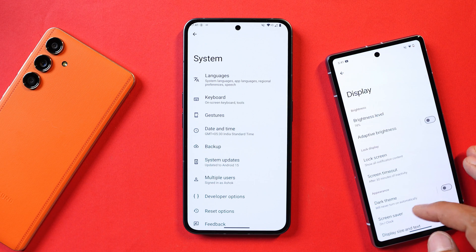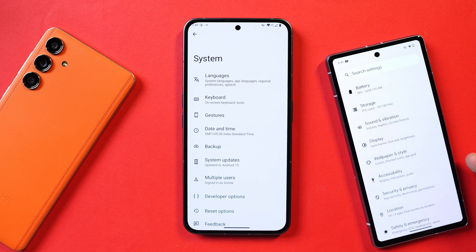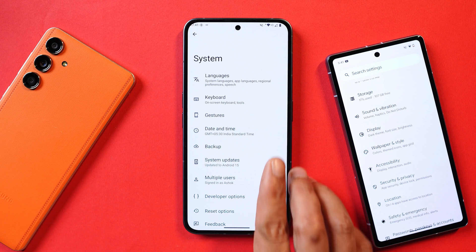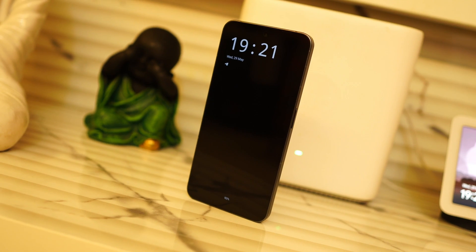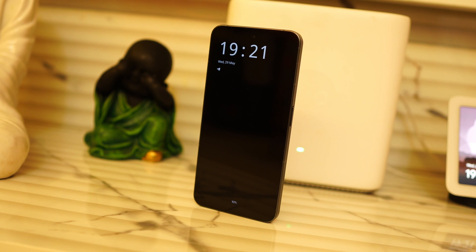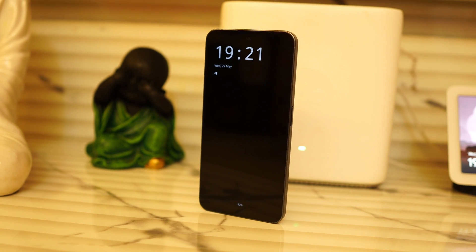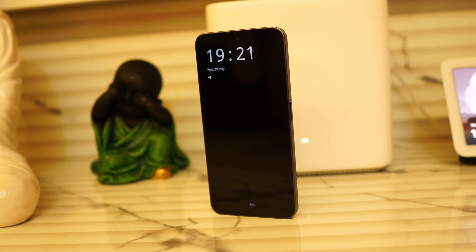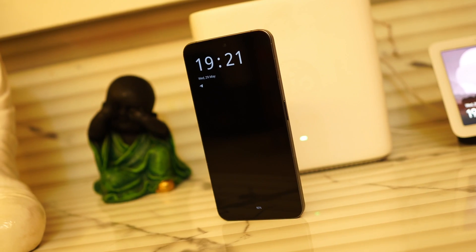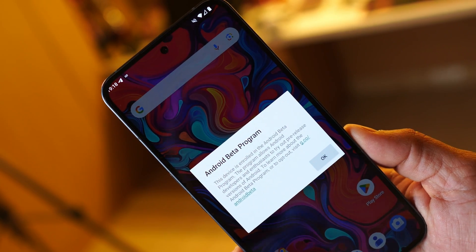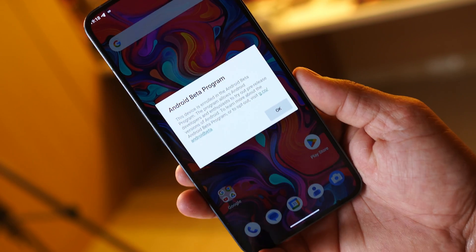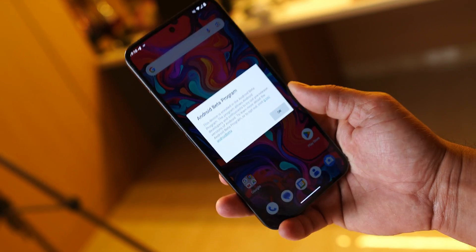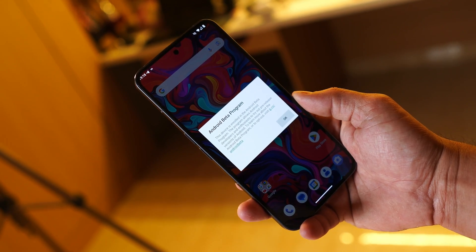The last change under developer settings is predictive gestures. By default, predictive gestures are turned off on these builds, whereas on Pixel smartphones running Android 15 Beta 2.1, predictive back animation is enabled by default. This build even lacks a few things we saw on the Nothing Phone 2a developer preview, so it's not at all worth installing on your device. If you have any questions, let me know in the comments. This was a quick look at Android 15 developer preview for Nothing Phone 2 — this is Ashok signing out, see you in the next video.